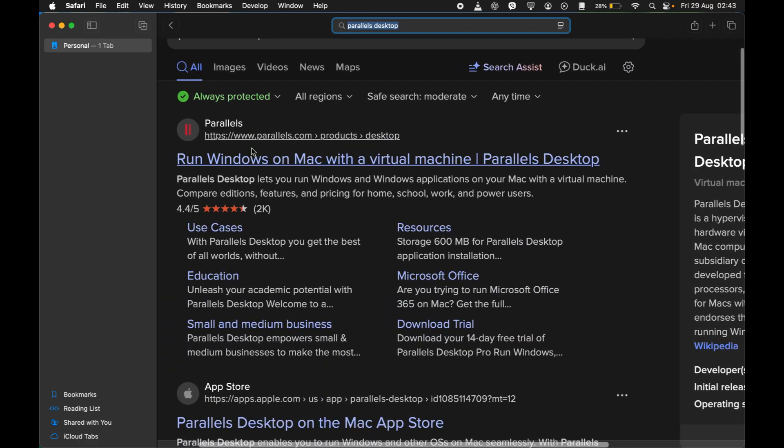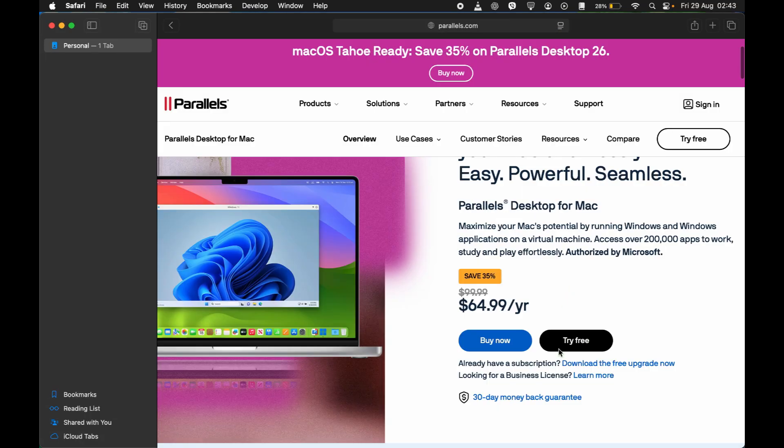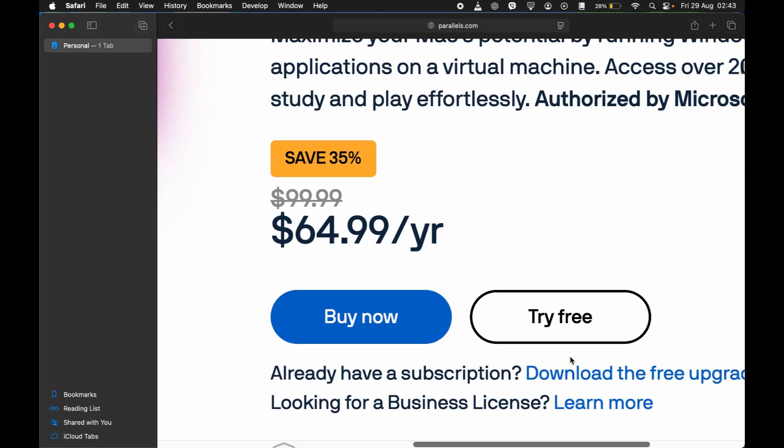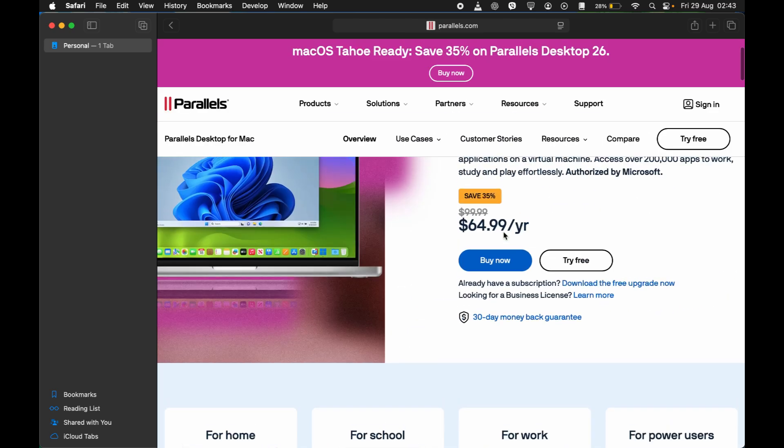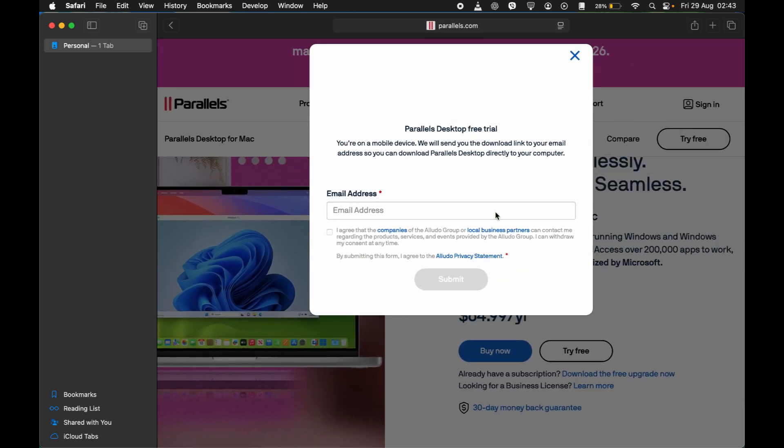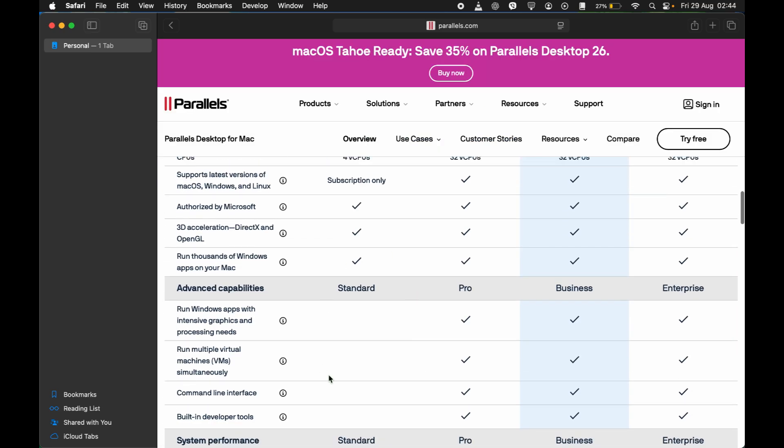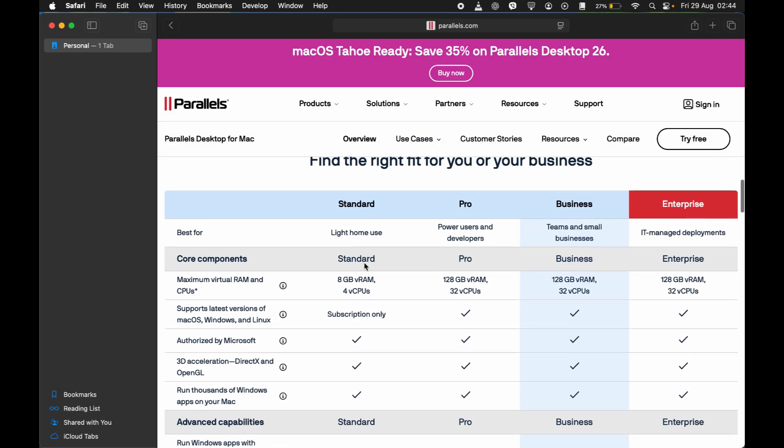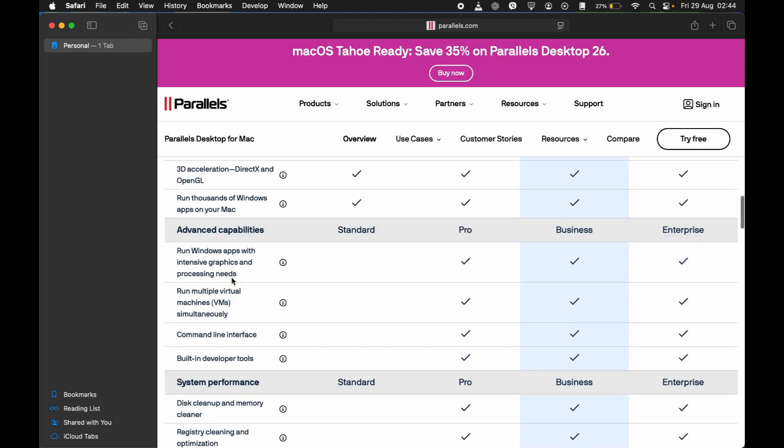So this is the actual website right here. Just go ahead and tap here. There's also the free option. You also have the buying option. It's completely up to you which you want. If you want it for free, just select for free. You'll need to enter your email address to start the free trial.